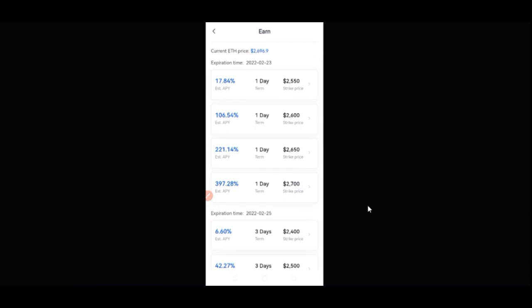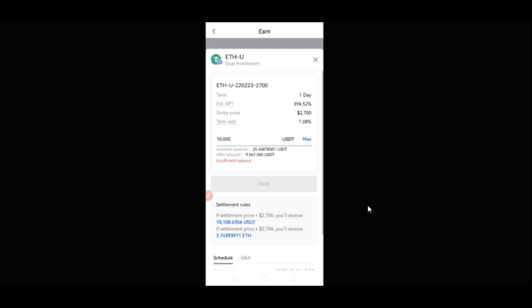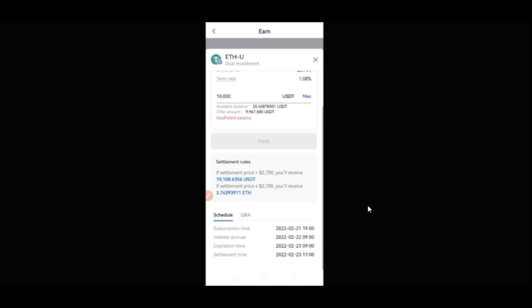For example, if I go with the option that is 397% and invest the maximum — let's say 10,000 USDT — because I'm doing the Ethereum USDT option I'm investing in USDT. In 24 hours, since this is a one-day term: if Ethereum's price is greater than 2,700, I'll be receiving 10,108 USDT. If the price is less than or equal to 2,700, I'll be receiving 3.74 Ethereum, which will profit you more if Ethereum starts climbing back up at the end of a downturn.